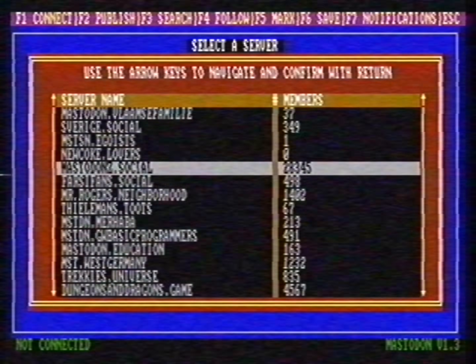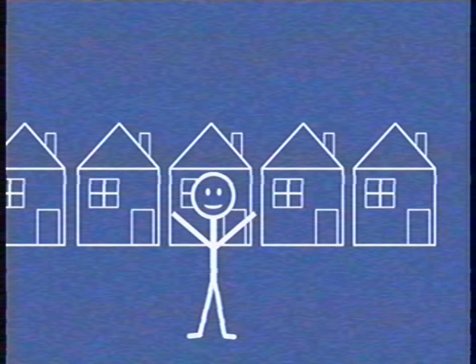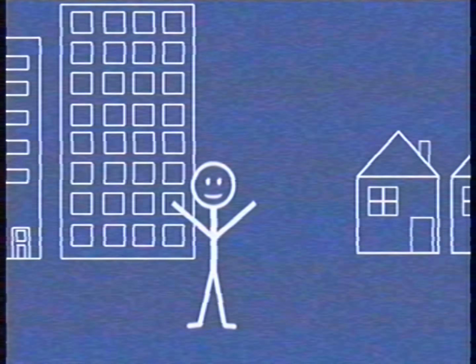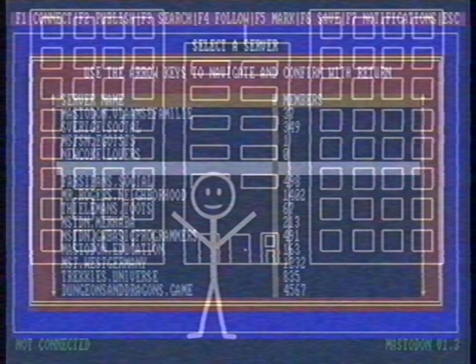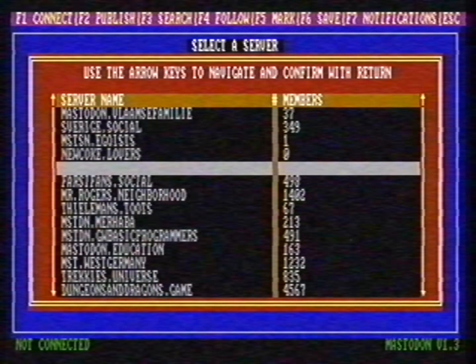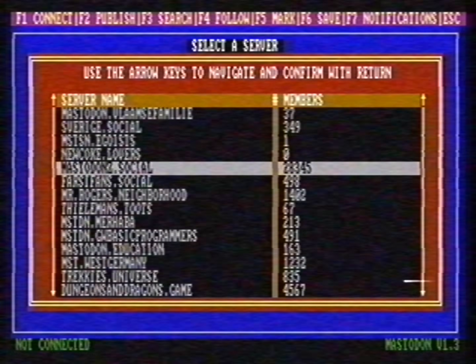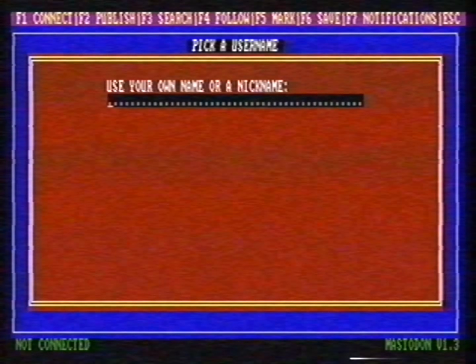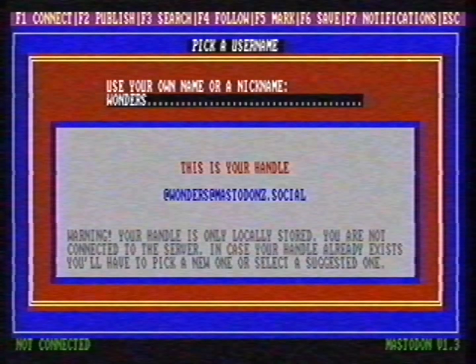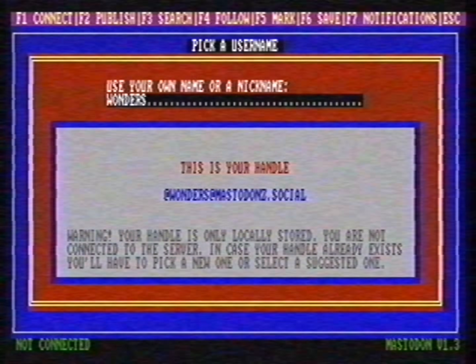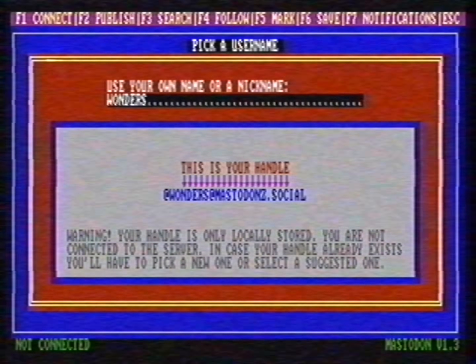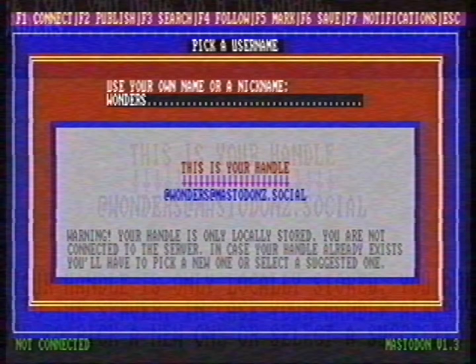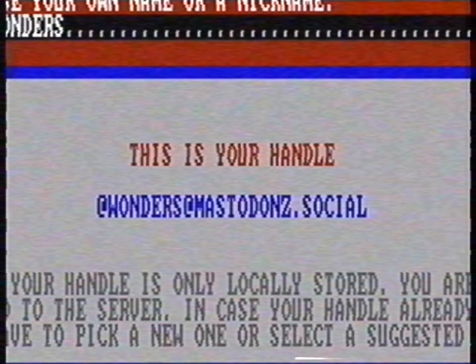Let's go back to the neighborhood analogy. If you live in a neighborhood, you can still visit other neighborhoods. With Mastodon it works the same — after you pick a server, you can still visit other servers, so it doesn't really matter what server you pick, as long as it's a server with nice people. Now we need to pick a username. I type Wonders. Now the software displays our handle. A handle is comparable to a phone number — if you give it to people, they can find you and reach you.